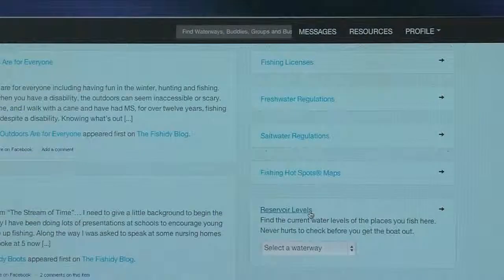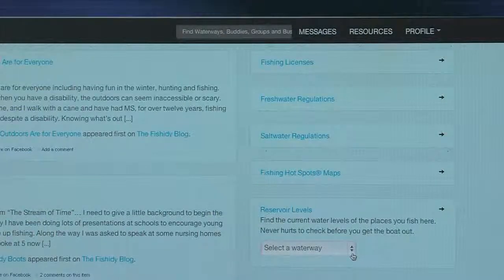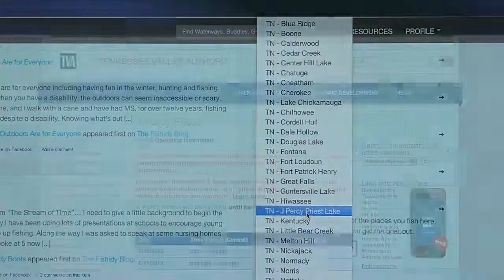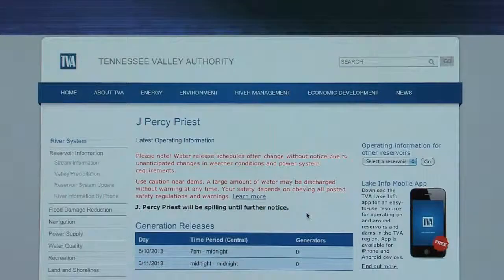Click reservoir levels to search many reservoirs to gain first-hand information on your favorite body of water, or one you wish to fish.